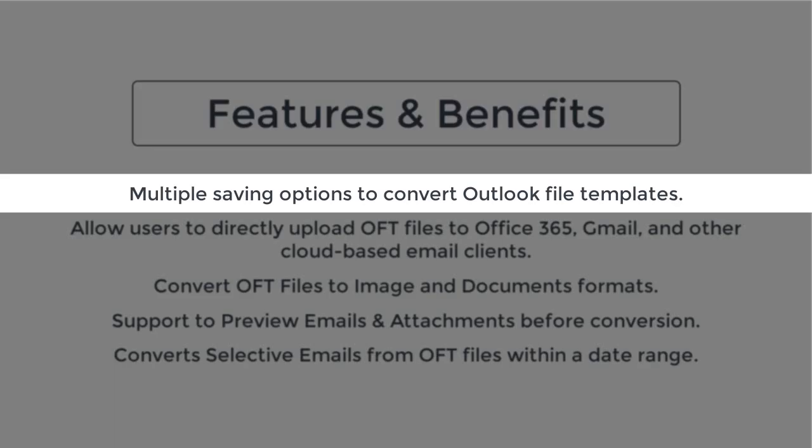It allows users to convert OFT files into PDF, HTML, EML, MHTML, EMLX, Mbox, MSG, CSV and other formats.